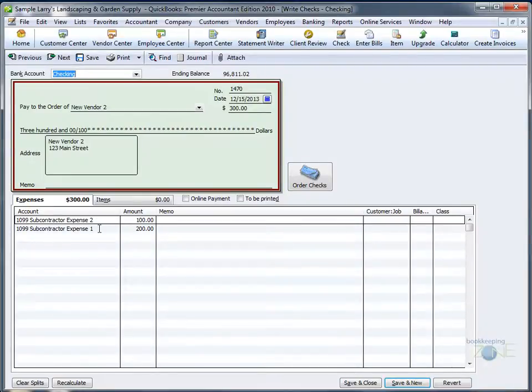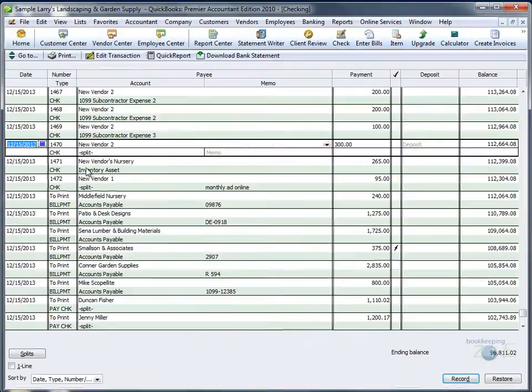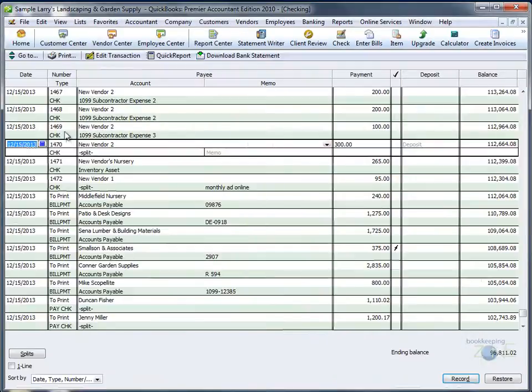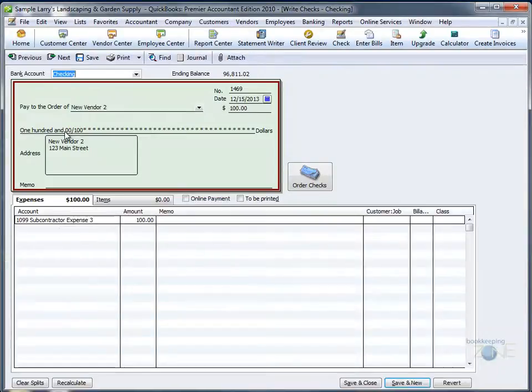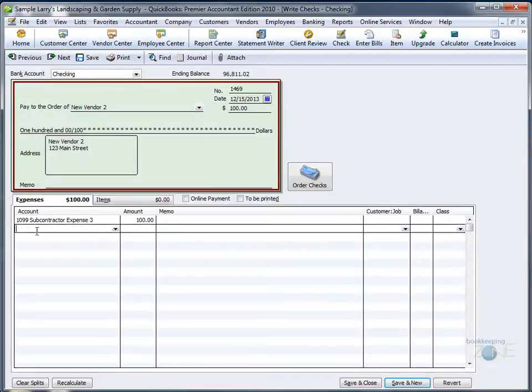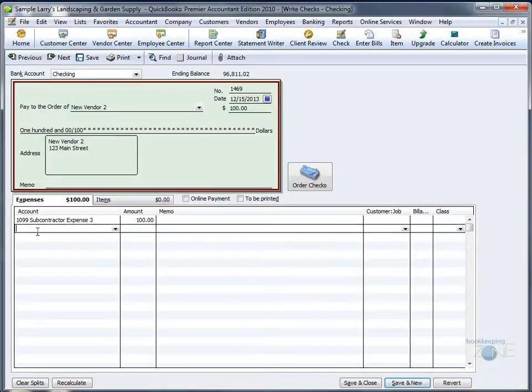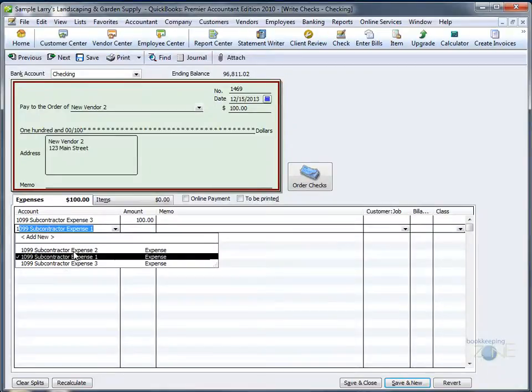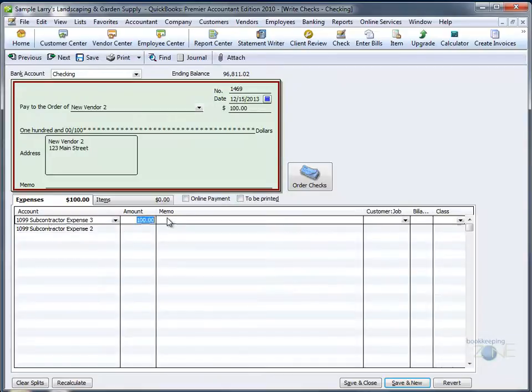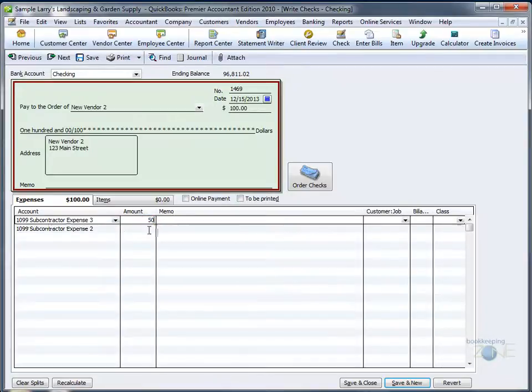If you would like to change a transaction for an existing check to split money between several accounts without changing the total of the check, go to the check, add the second account in the second line, change the total for the first account, post the difference to the second account,